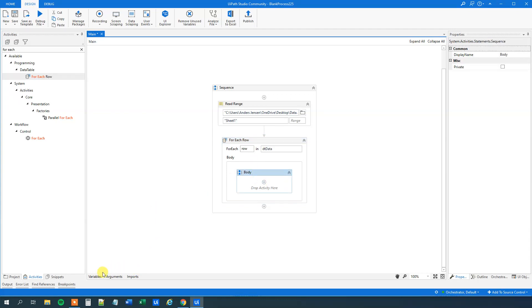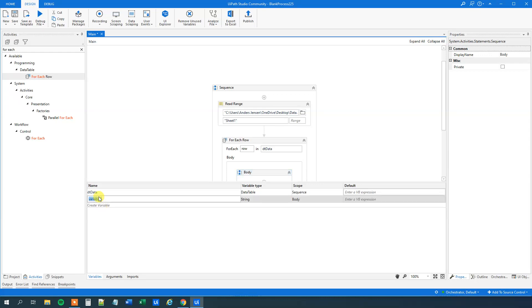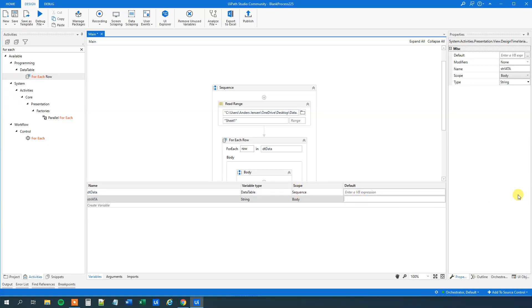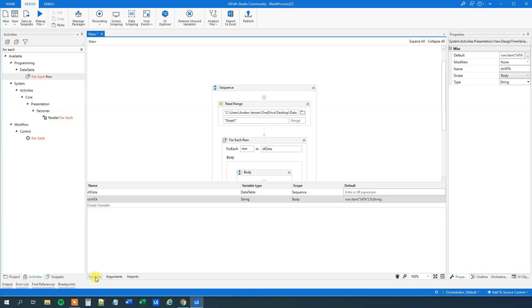Now mark the body, go down to variables again. We will create a help variable here and I will show you why in a minute. I will call it str_EATA, and that is the EATA code that we get from the Excel sheet. So we are still in the scope of body. To call this for each of the rows it is row.item — that's the current row — item, that's the column, and the column name was EATA. And then .ToString. You can use the auto-completion.